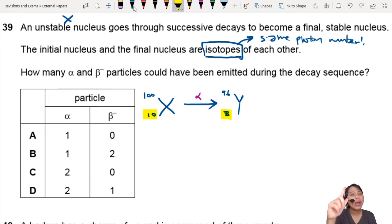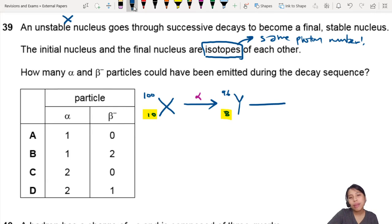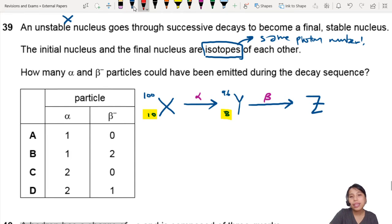There is only one way where your proton number will increase, and that is through beta decay. So maybe I do this — let's go to Z. What if I try a beta decay?